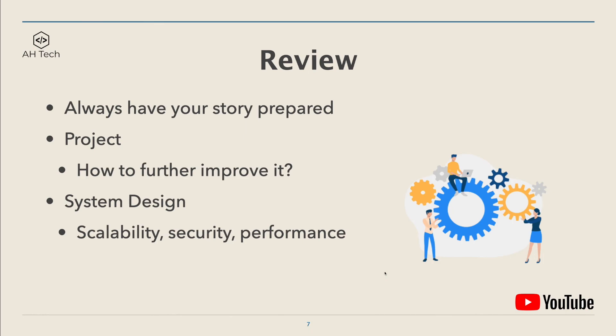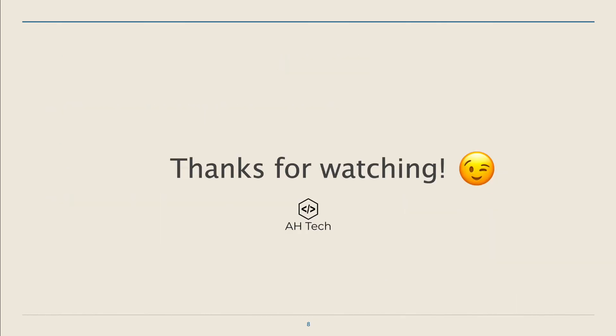...and security and performance, because these are the key skills in every company and industry we want to become a software engineer.